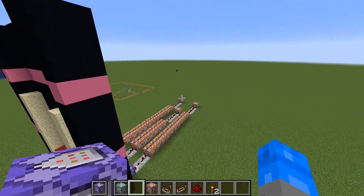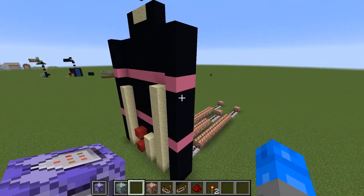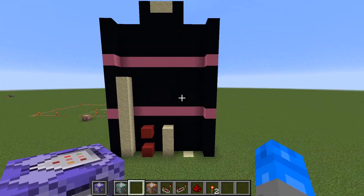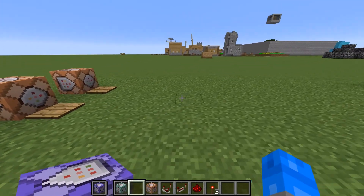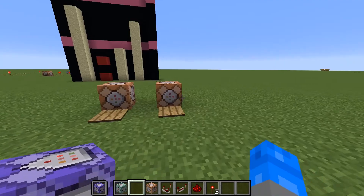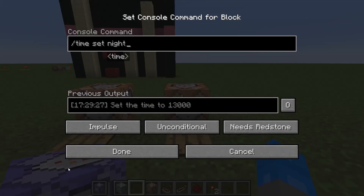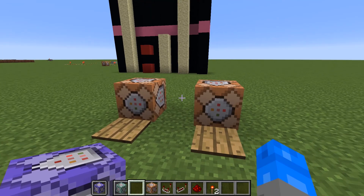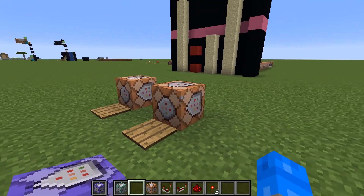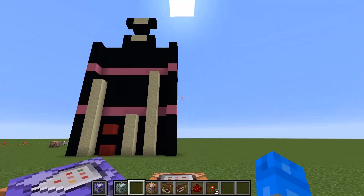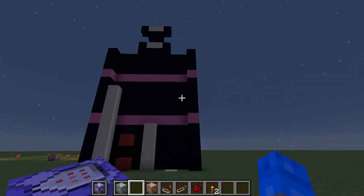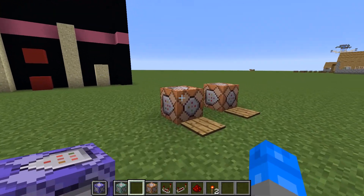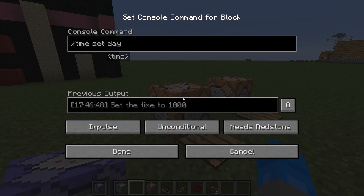Why don't we do a quick introduction to some command blocks. I think you've got two of them related to time down in front here. One of the easiest commands for me is time set night and time set day. Basically, when you activate the command block it turns to night or it turns to day. Here are the command blocks if you want to put them in your world.